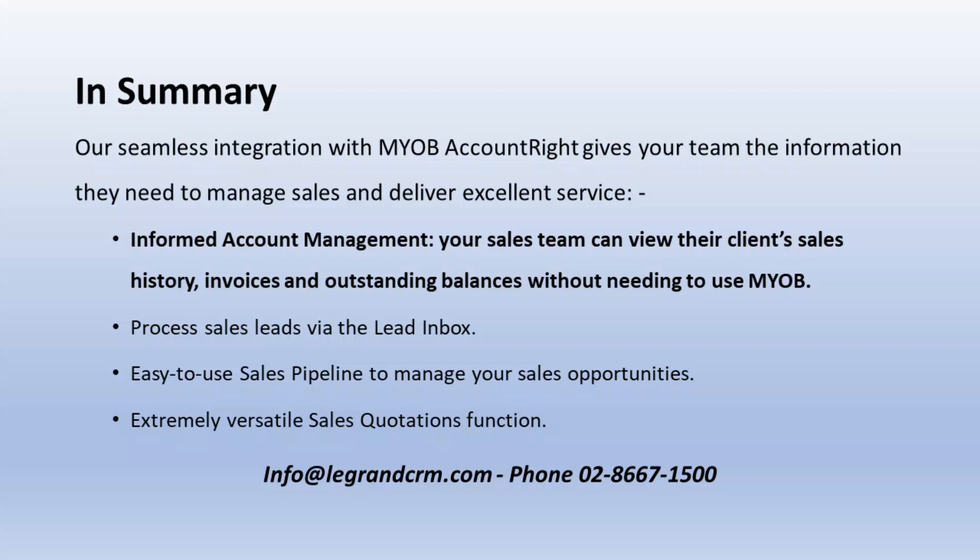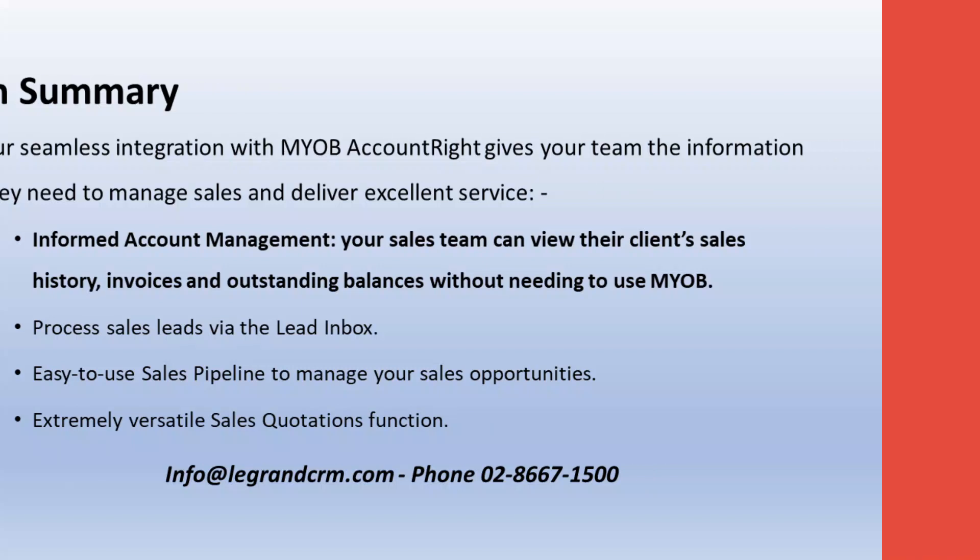Thank you for watching this video. Do not hesitate to contact us via email or phone for more information on how LaGrange CRM can grow your business and to arrange a free trial.